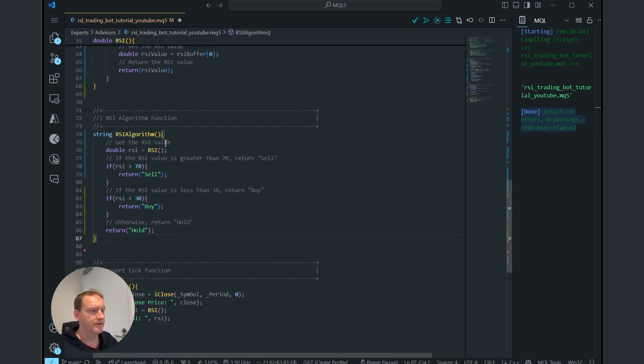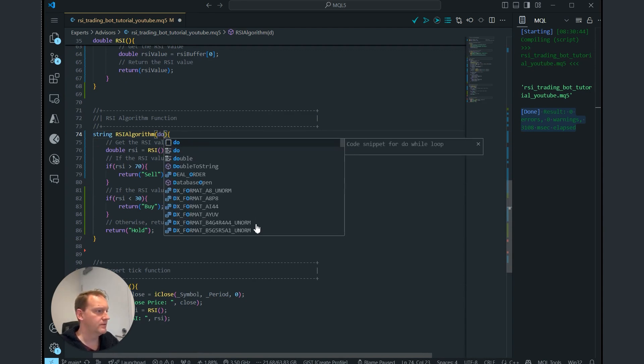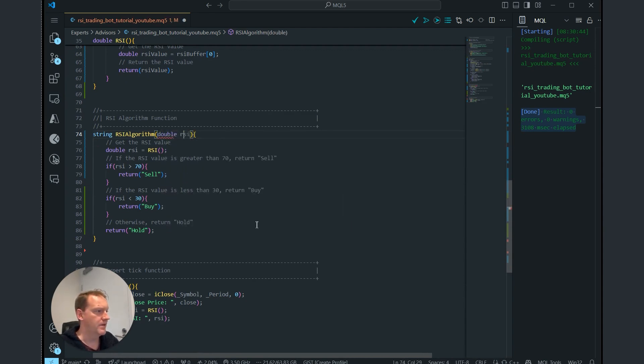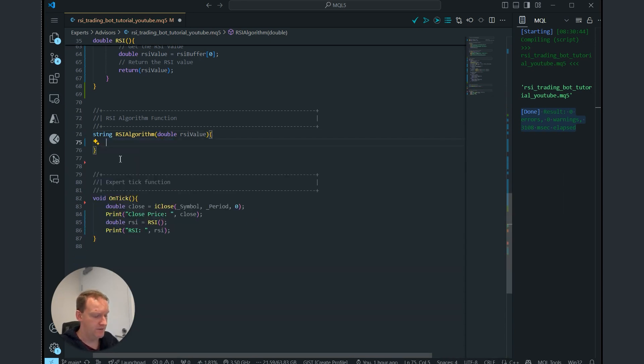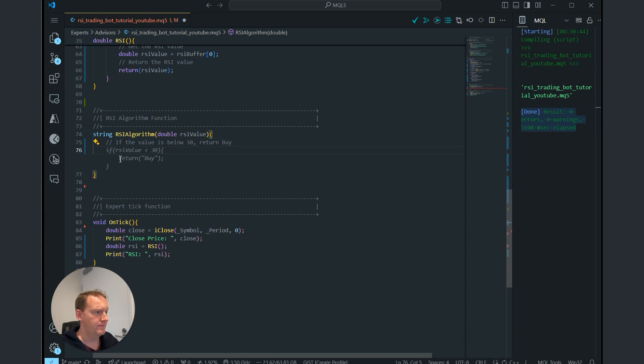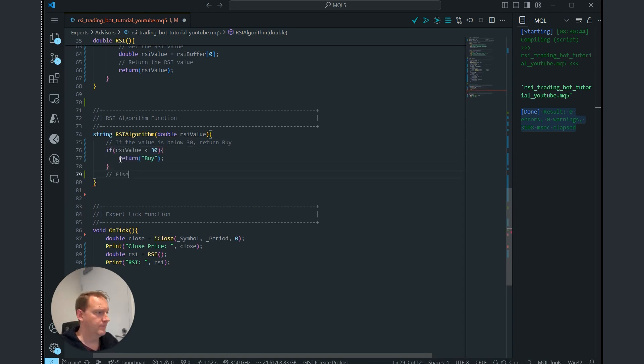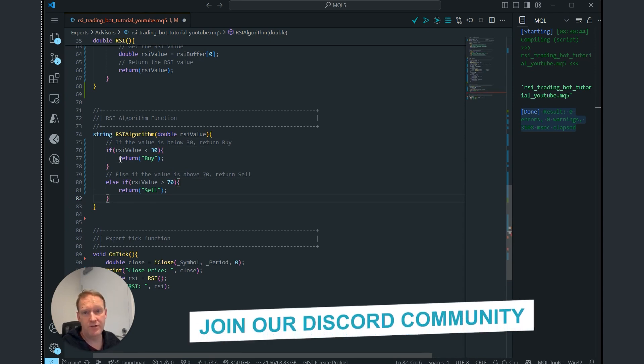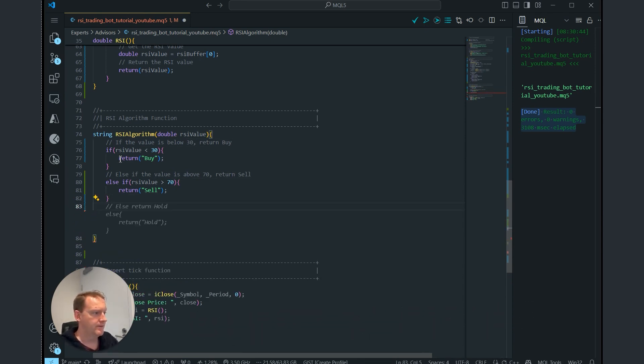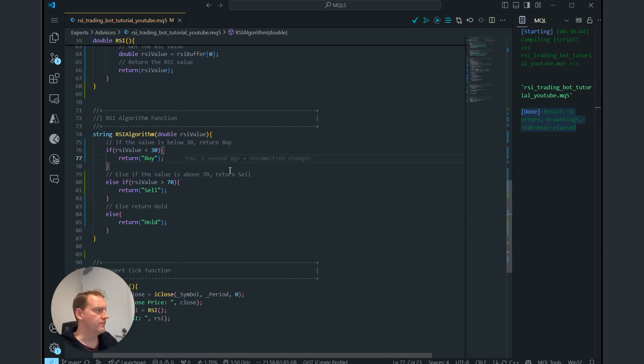To do this, we're going to add in a few things. We'll add in this double, be the RSI value. We'll update this to say, if the value is below 30, return buy. If RSI value is less than 30, return buy. If the value is above 70, return sell, which is great. And by default, return hold. So far so good.